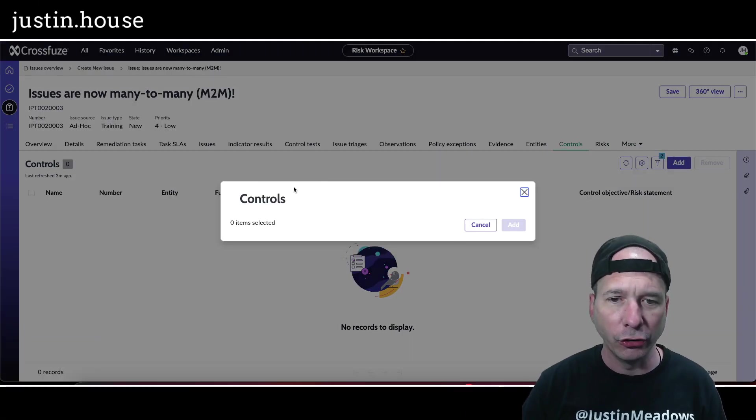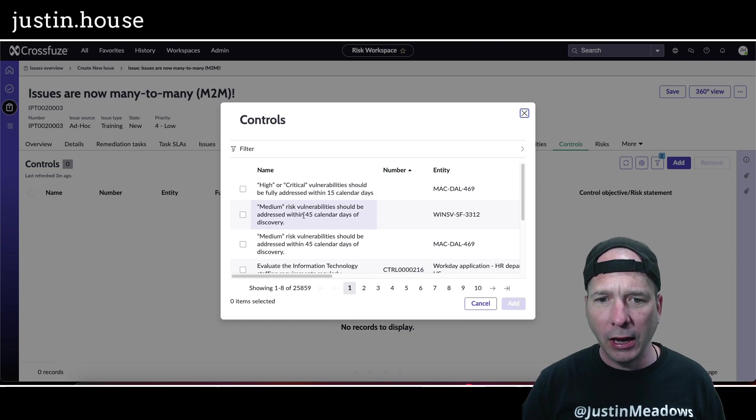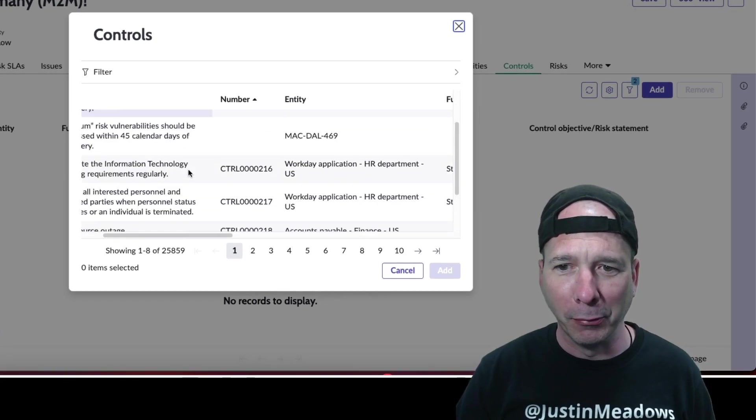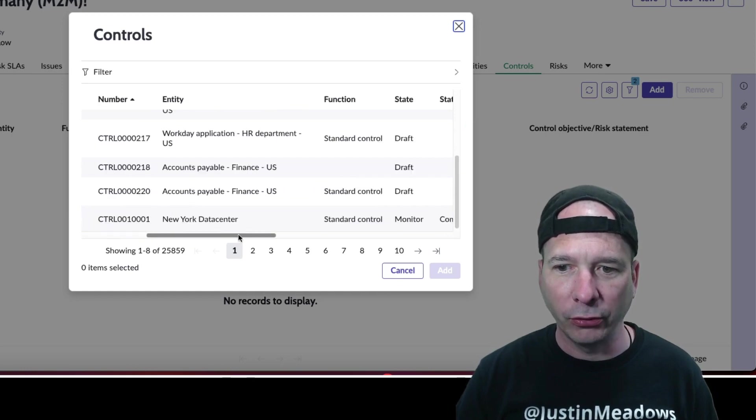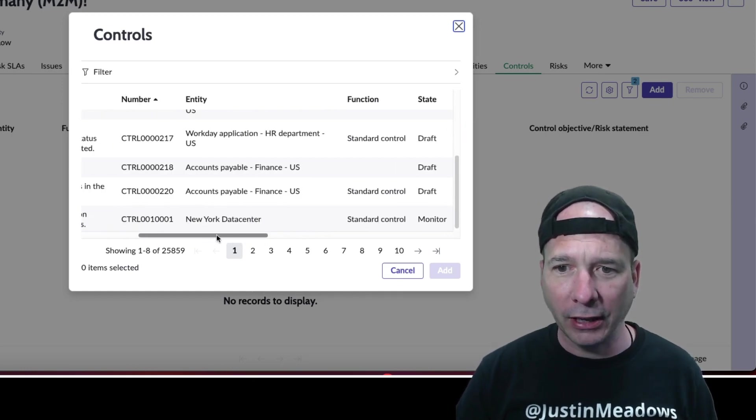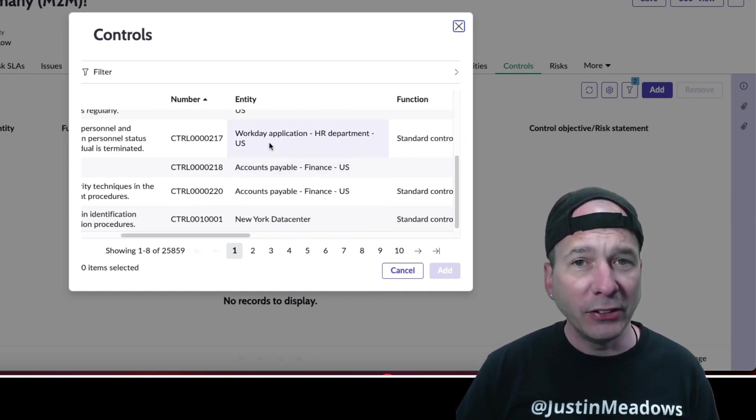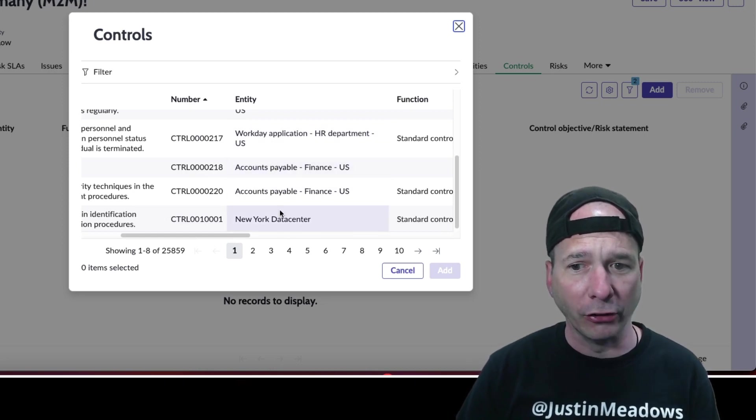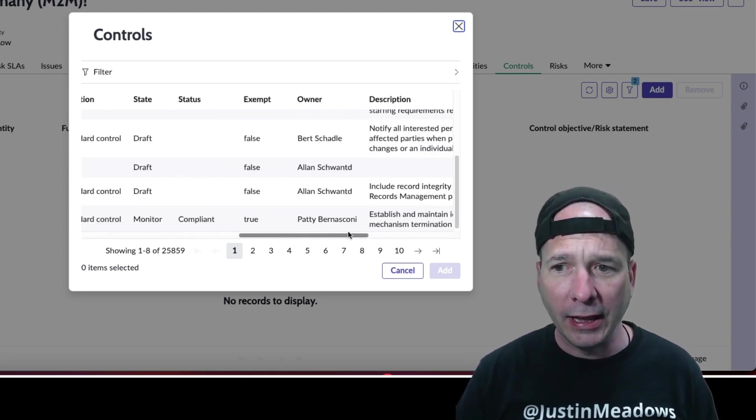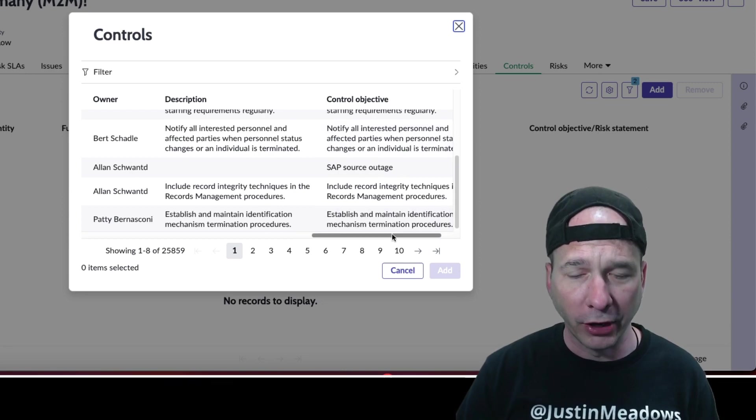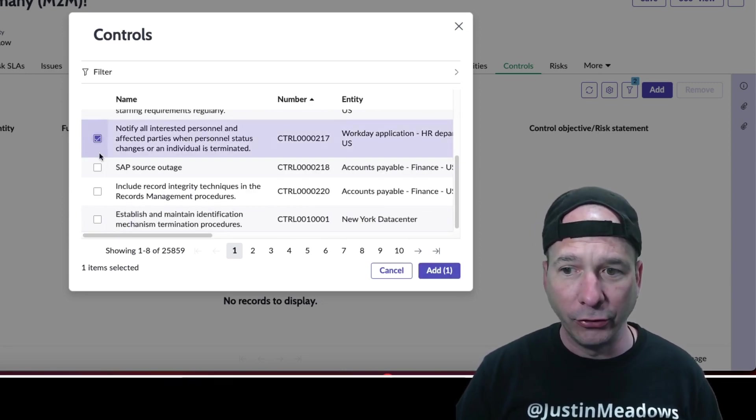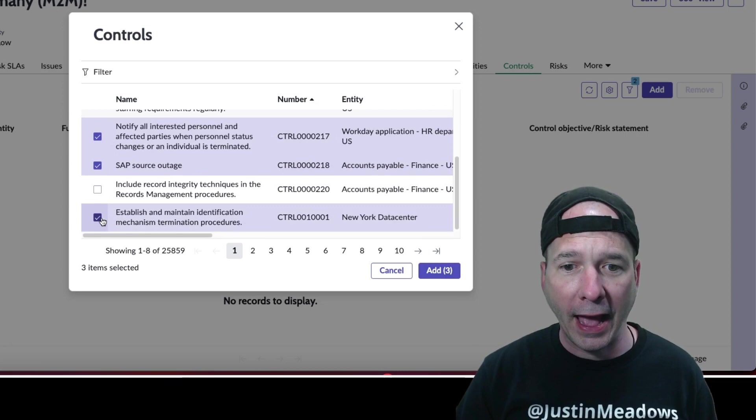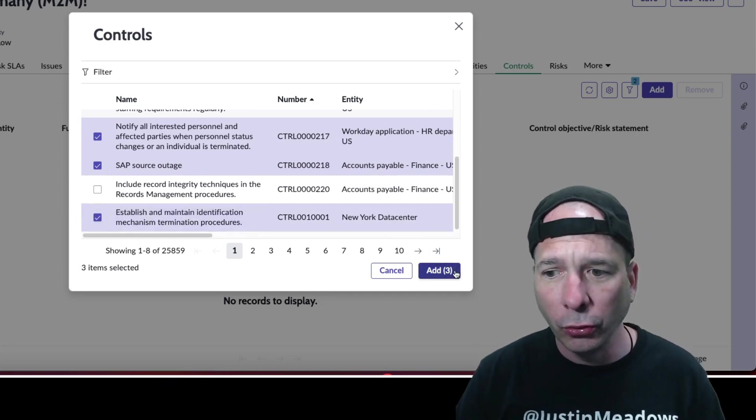Let's go back and add controls. I'm going to pick something with an actual number, not blank. I've got a bunch there with an actual number, and I can see I've got some entities associated with it too: Workday, Accounts Payable, New York Data Center. Those also have control objectives associated with them.